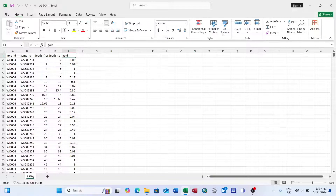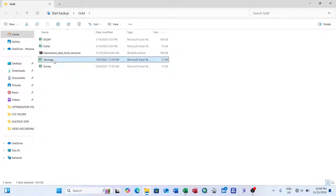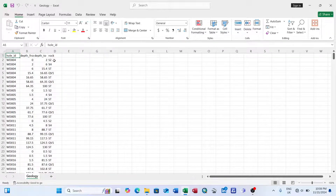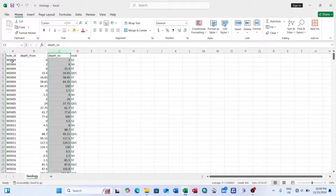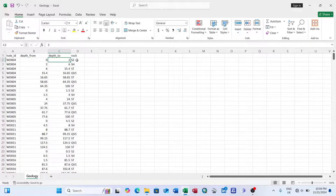The geology table tells us about the rock type intercepted during drilling. When doing core logging you take notice of all rock intercepts while analyzing the sample. You have to account for each and every one. For each interval we have depth from and depth to — for example, the first interval might be 0 to 2 meters with rock type S2, then 2 to 6 meters with another type, and so on.